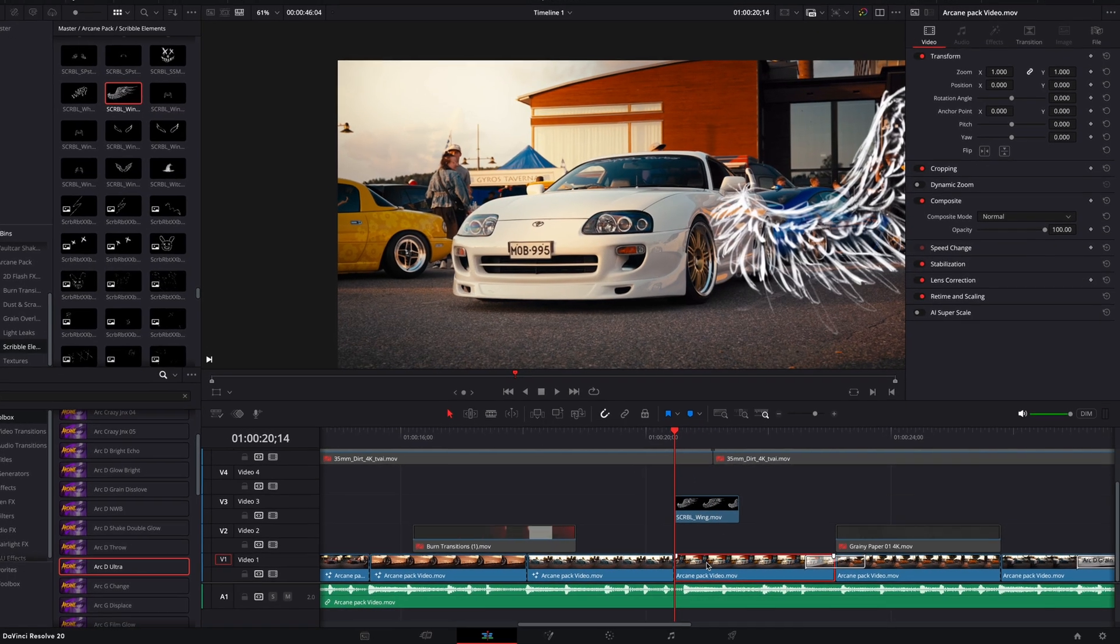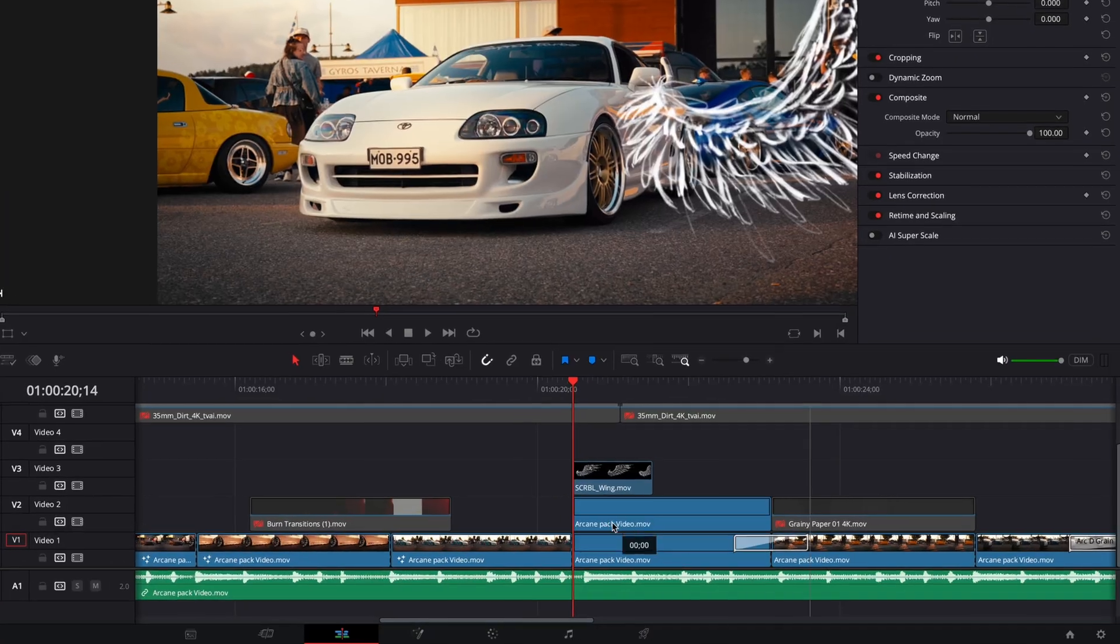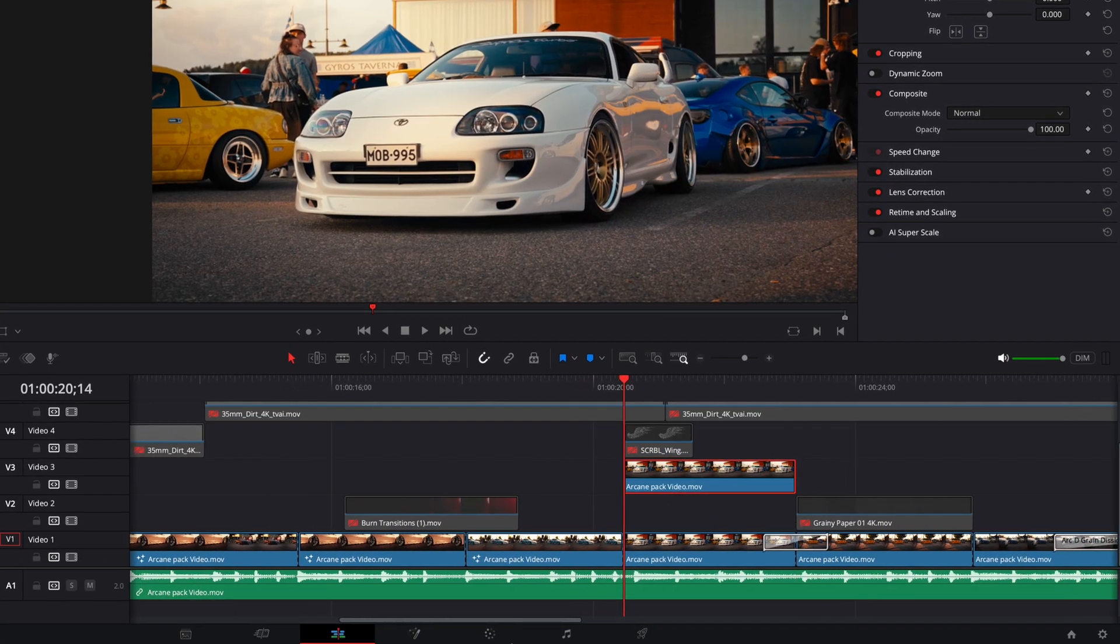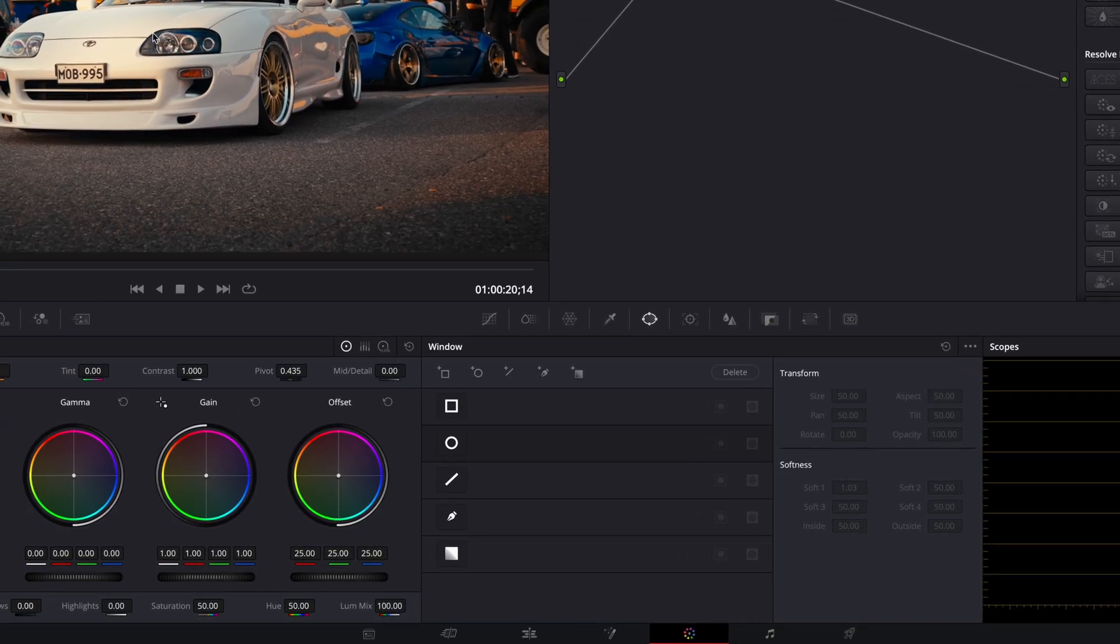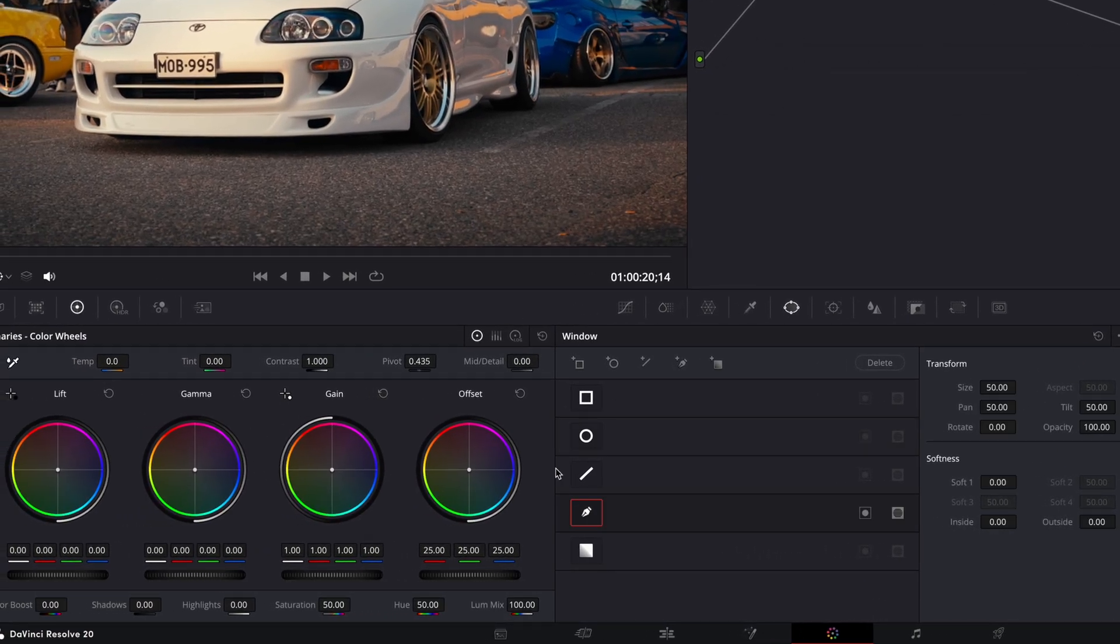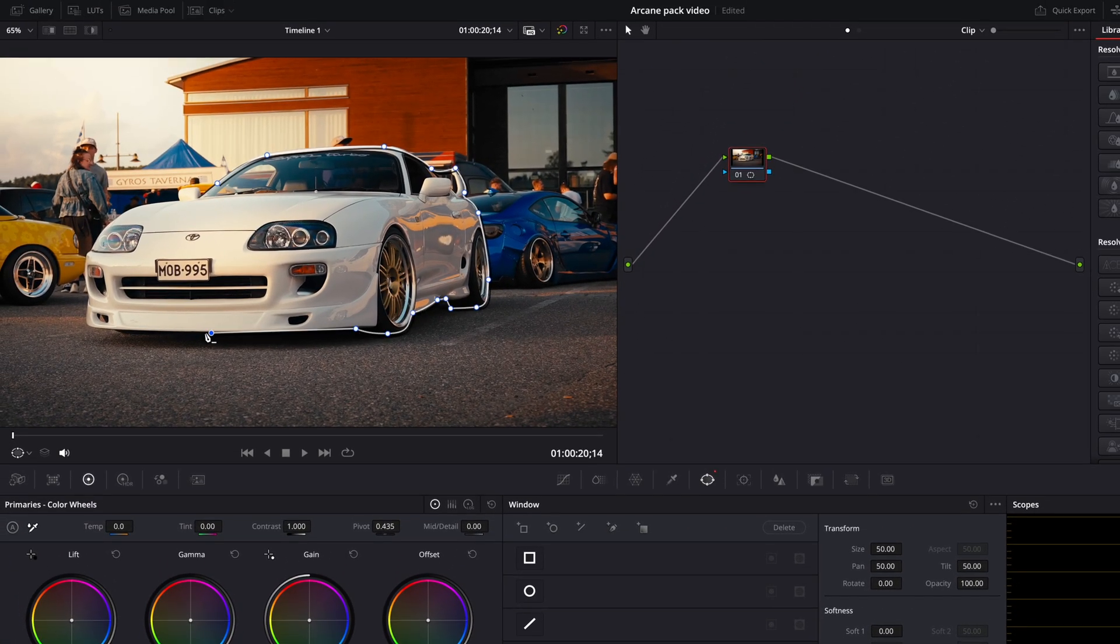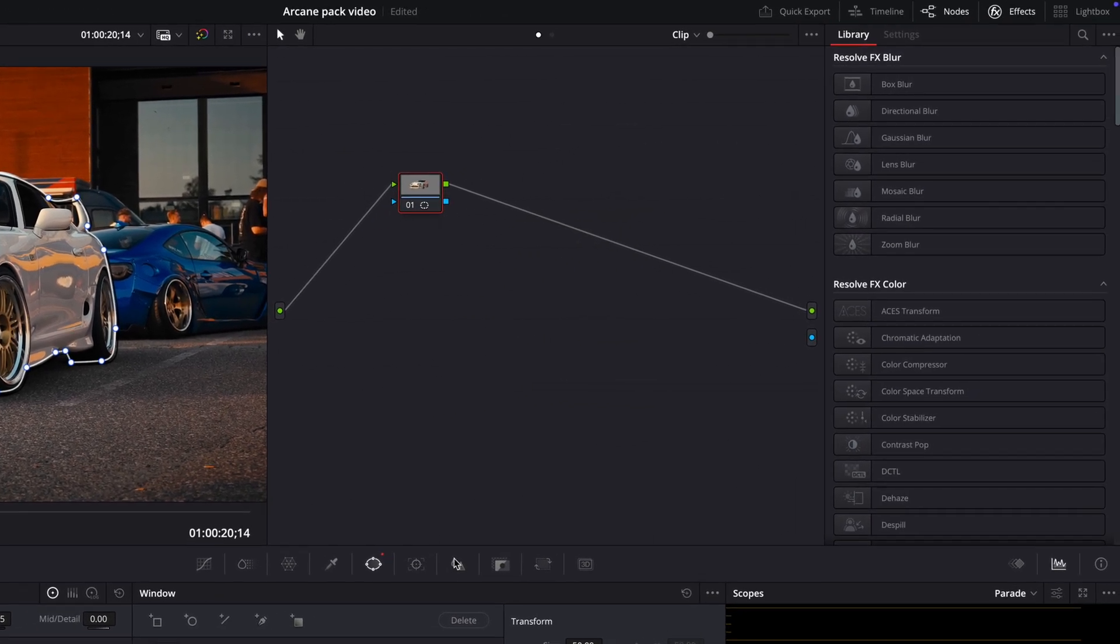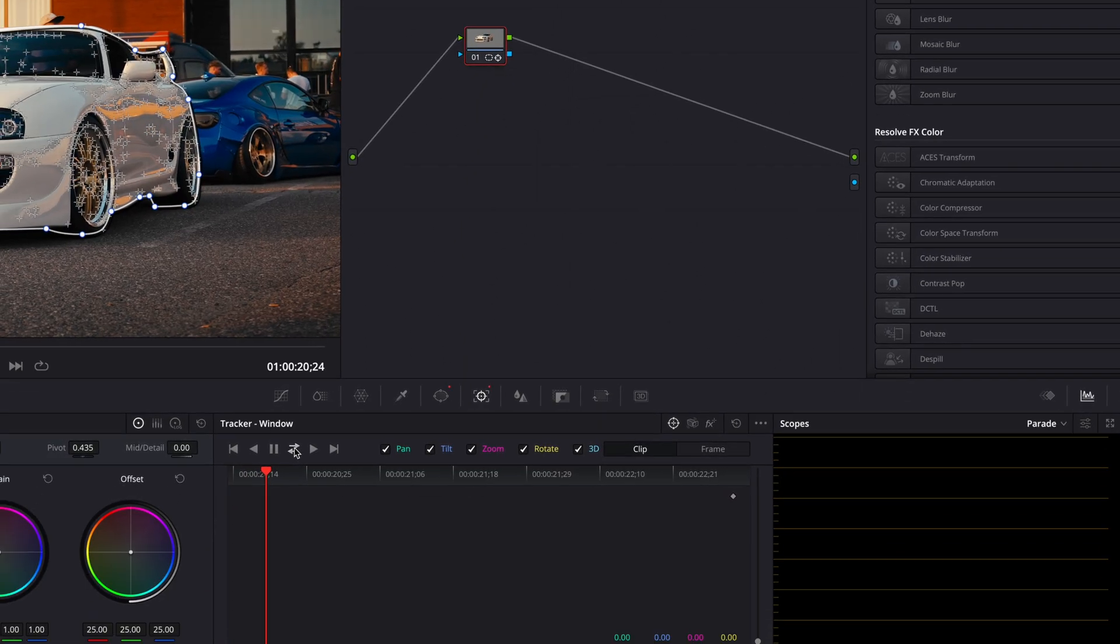Let's copy the original clip so we can add another wing behind the car. Open the original in the color page. Select your pen tool and mask out the car. Go to the node section, right-click, and add an alpha output.